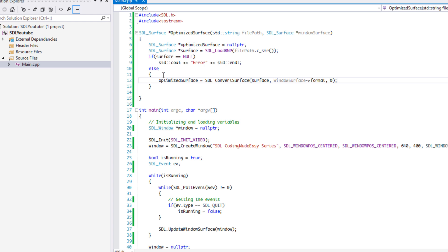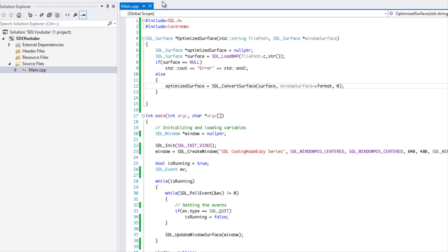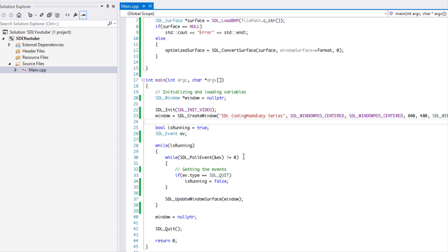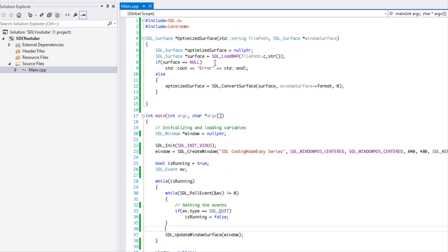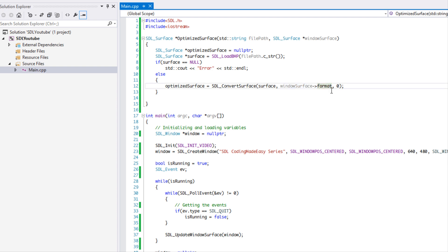Bitmaps are usually 24-bit, but our window surface is usually not 24-bit — maybe 32-bit — it's usually different. Whenever we make a call to SDL_BlitSurface, every single time we blit it has to convert to the screen's format, which takes a toll on the CPU. To optimize it, we use convert surface so the surface is already in the correct window format when we blit.